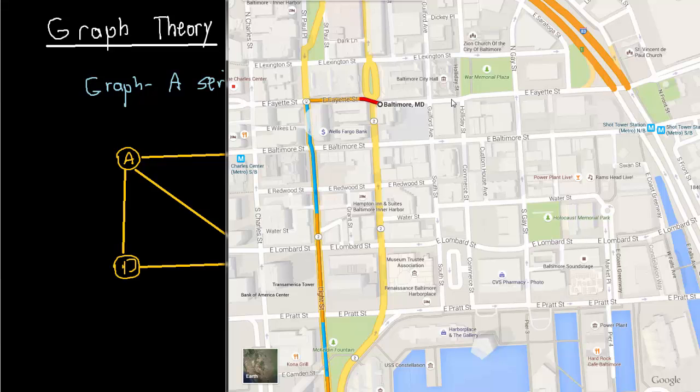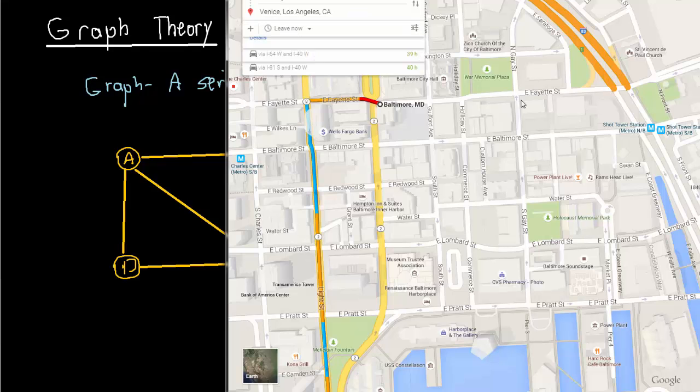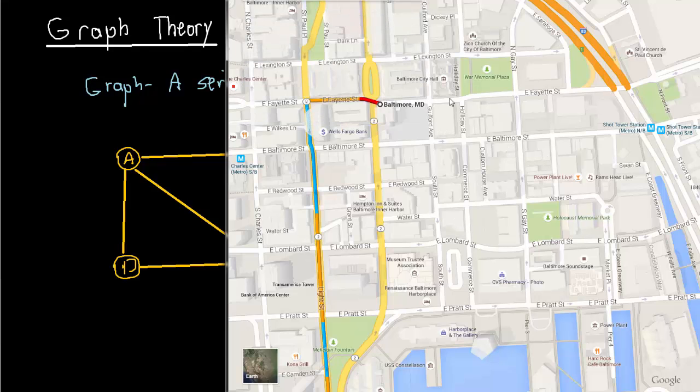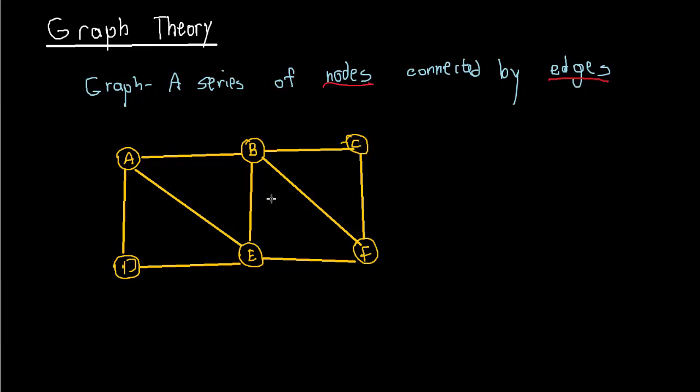The way the mapping technology works is it basically takes maps and it abstracts it to what we see as a graph, like this. So why don't we try actually looking at a map and then abstracting it to a graph. And we'll talk about how this mapping technology will actually calculate things.